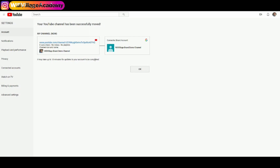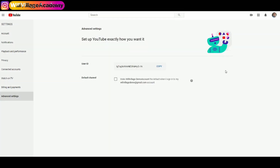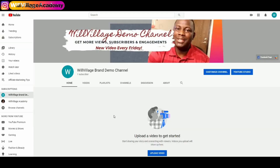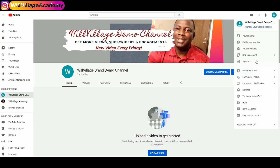Congratulations — your YouTube channel has been successfully moved! I'll click OK. Now when I click on my icon, instead of showing 'Your Channel,' it says 'Create a Channel,' which means my personal channel no longer exists. When I go to my YouTube brand account, I can see the name — Wheel Village Brand Demo Channel — which had no subscribers before, but the one subscriber I had on my personal account has successfully moved over.